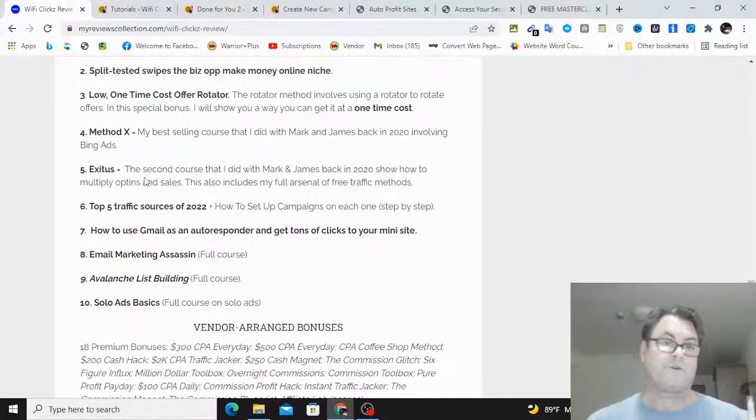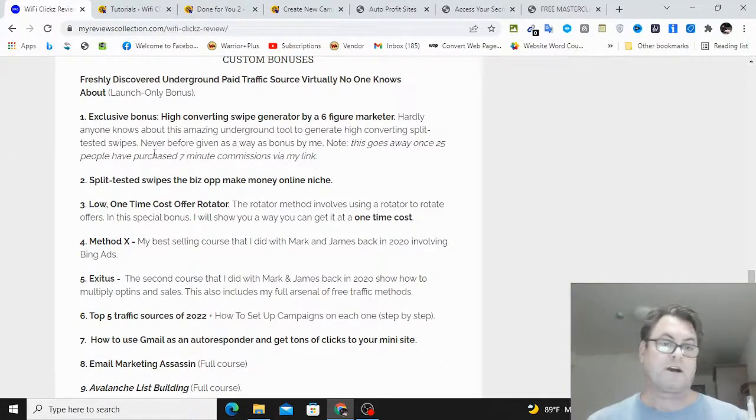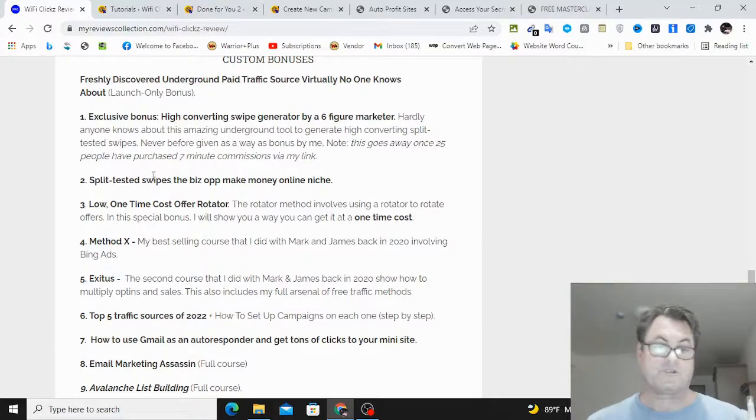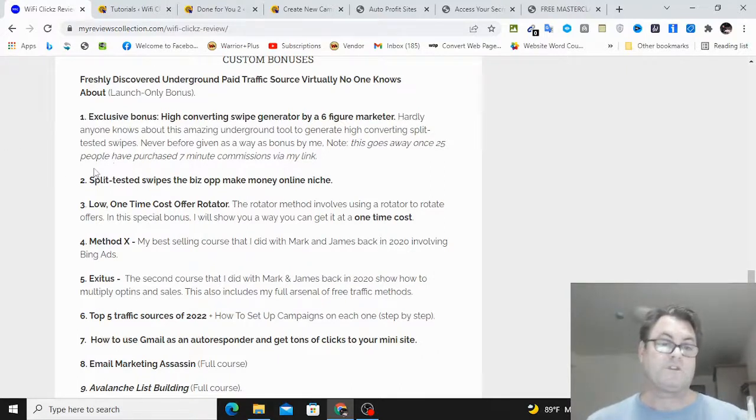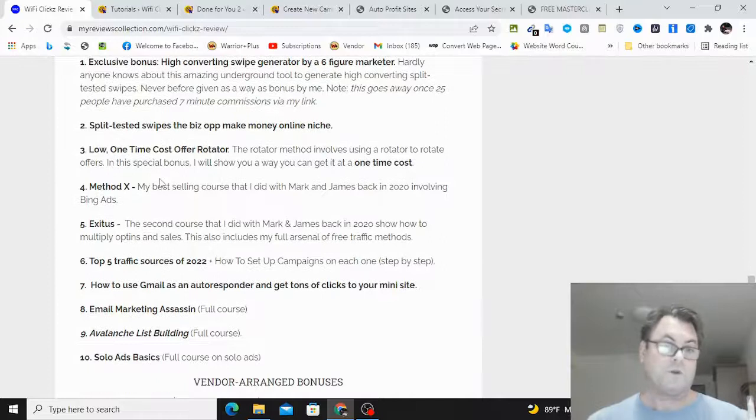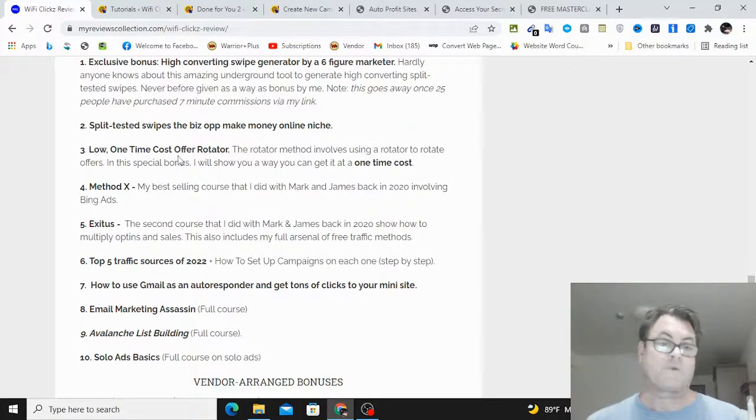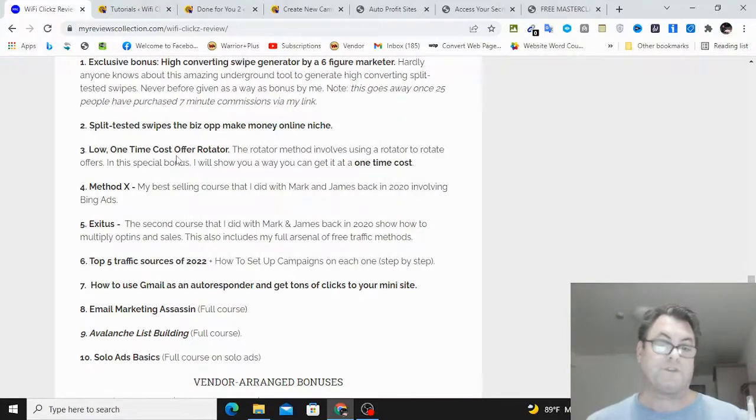And then when you check out, all of these bonuses here will be waiting for you. If you're on YouTube, you're going to see two links in the description. One is going to take you to this blog, the other is going to take you to the sales page directly. In either case, when you check out, all of these bonuses will be waiting for you. So this concludes my WiFi Clicks review. I want to thank you for watching and see you in the next review.